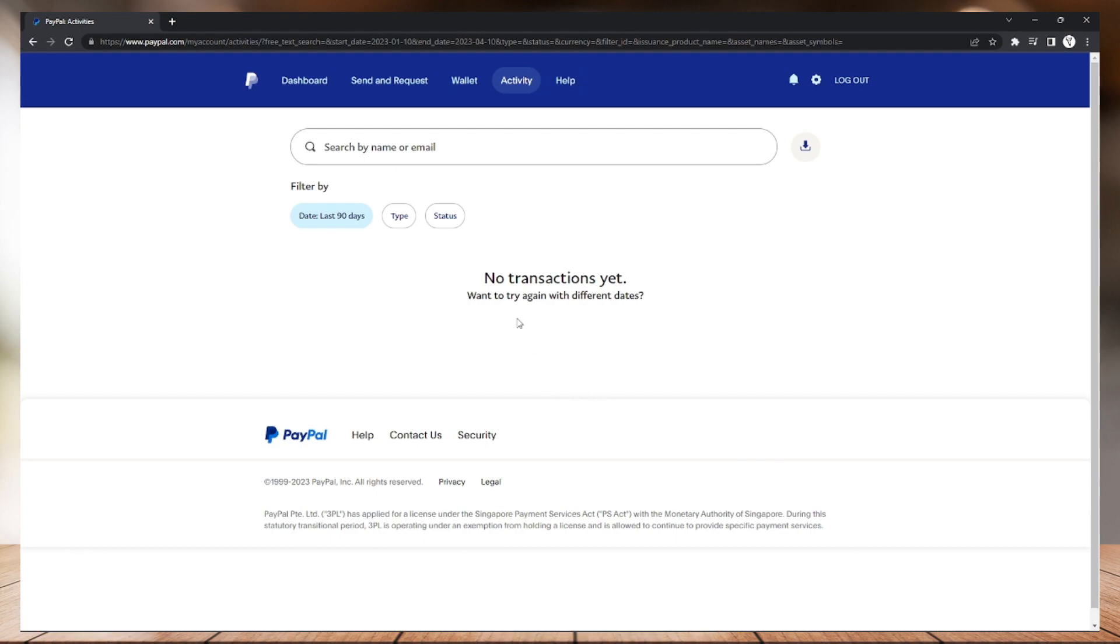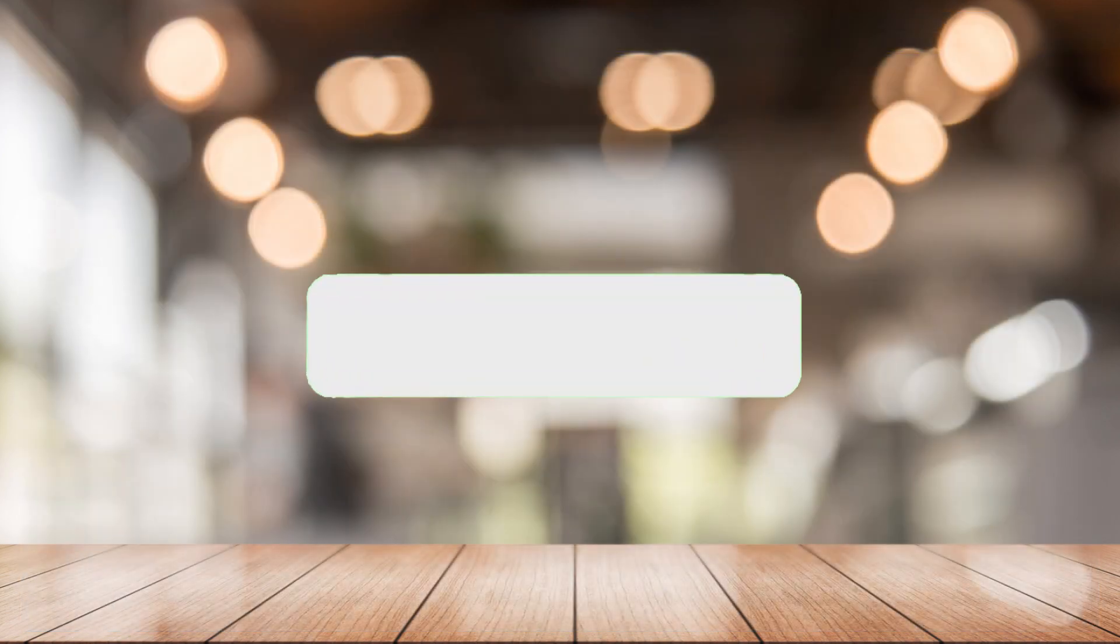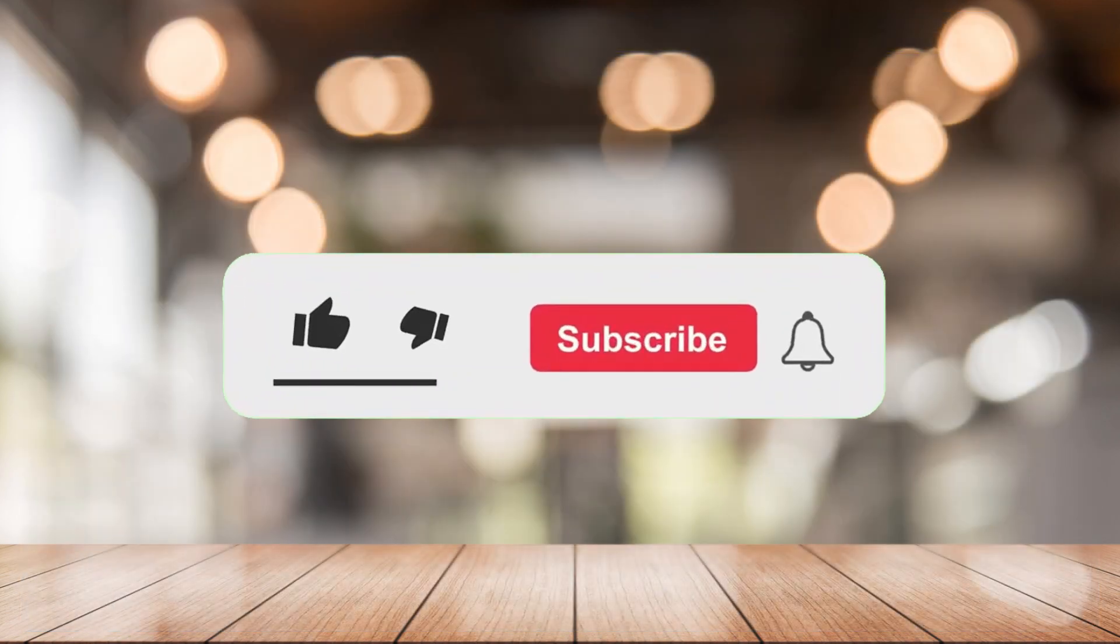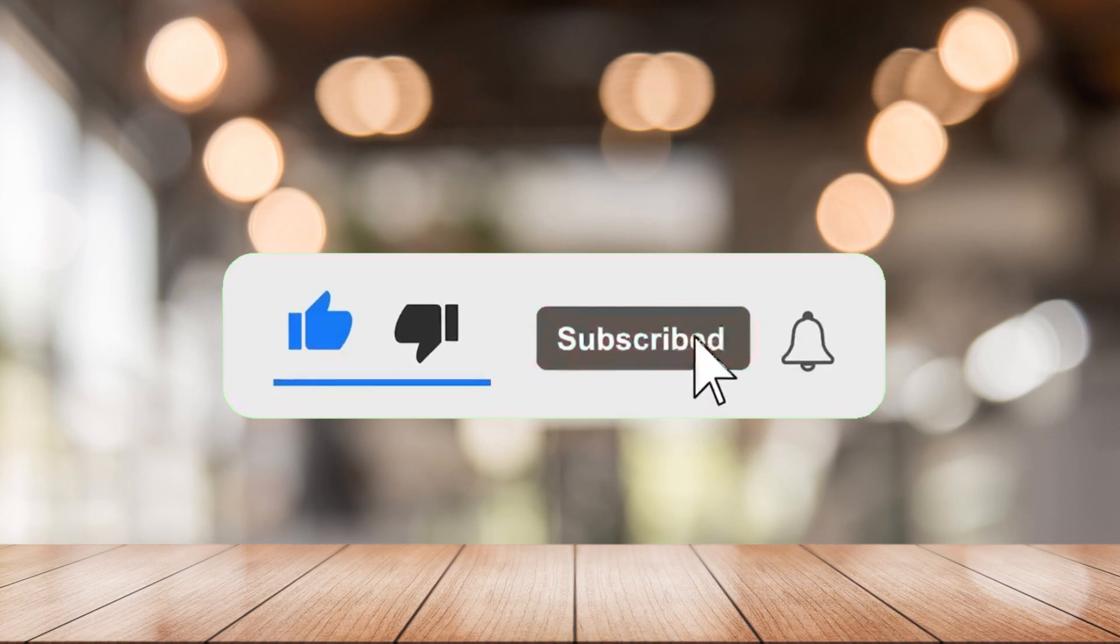And that's it! That's how you do a refund on PayPal. That's it for today's episode. If you want more from this channel, please like this video, click the notification bell, and don't forget to subscribe. See you in the next one!